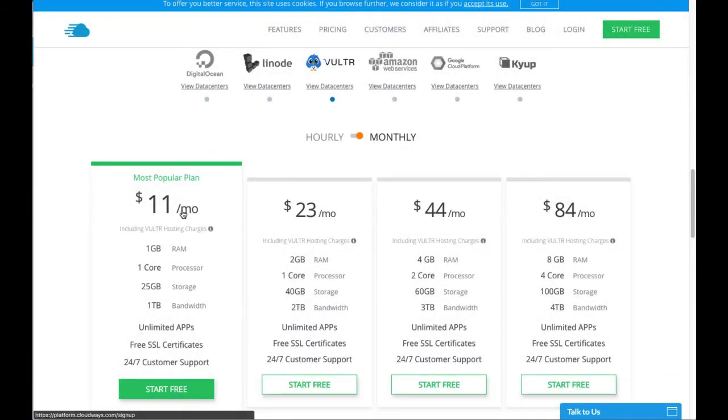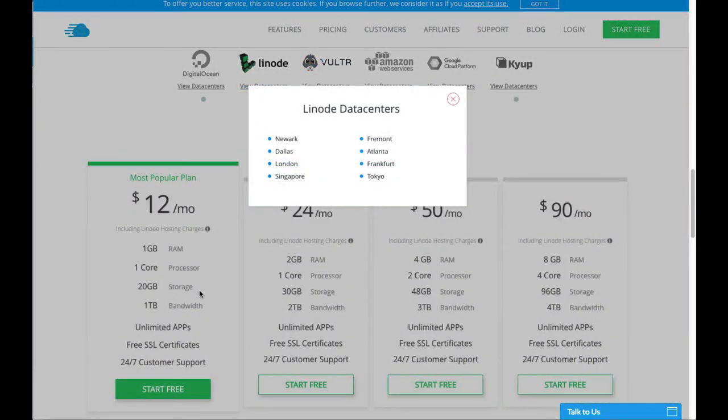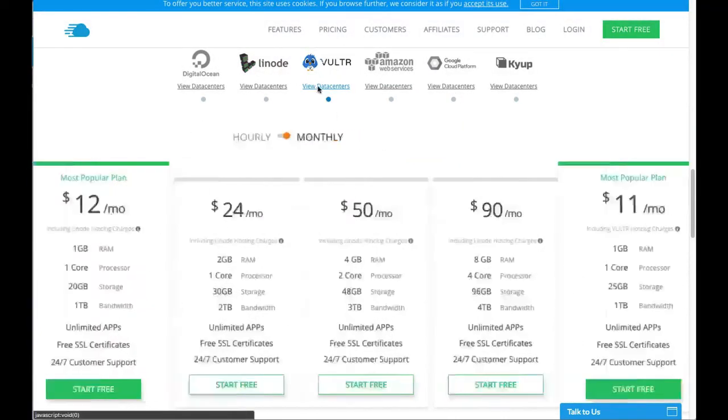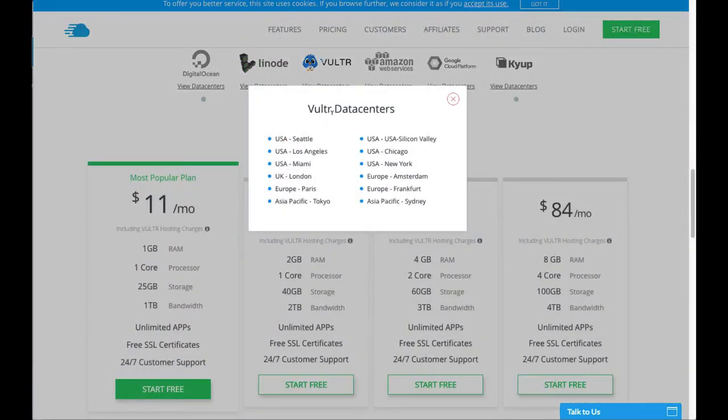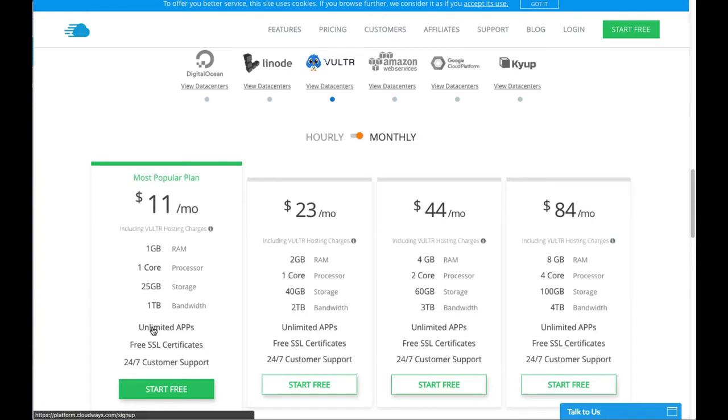I think they're one of the few that are given a server in Sydney as well at the moment. But it's changing all the time, so make sure and check for yourself. You have your free SSL certificates. You can install unlimited amount of apps on your server as well, but of course you're not going to go crazy putting a load of stuff on it because it'd be pointless. You'll kill the server - it won't be able to run all the apps.